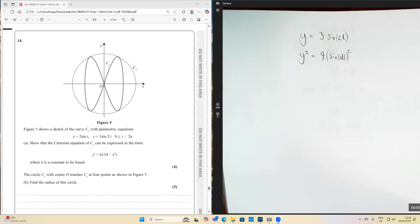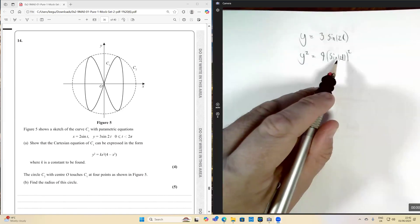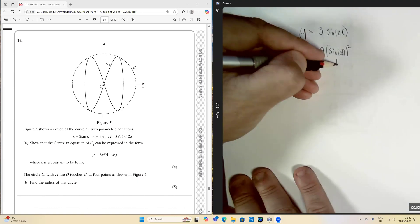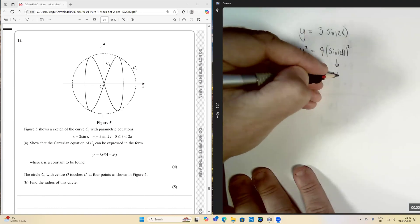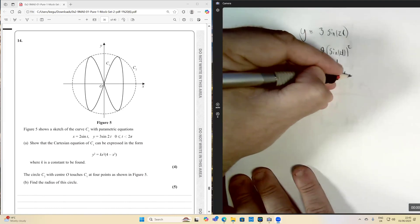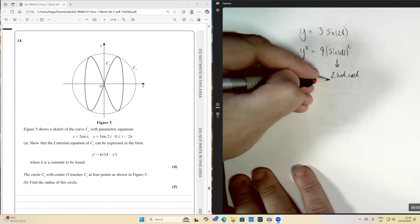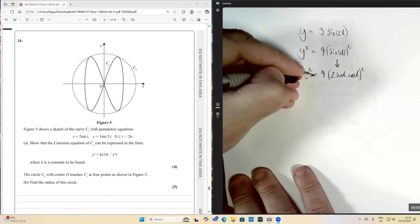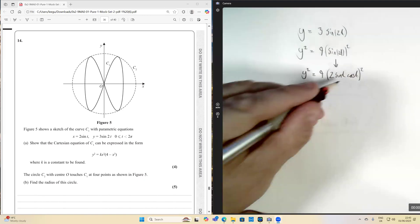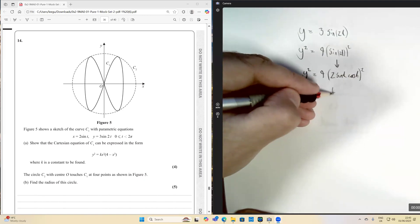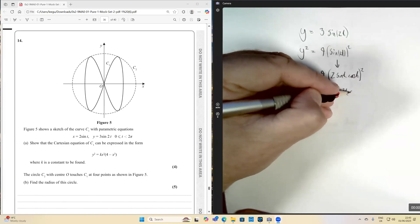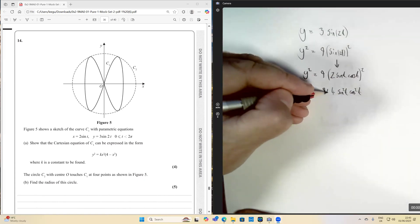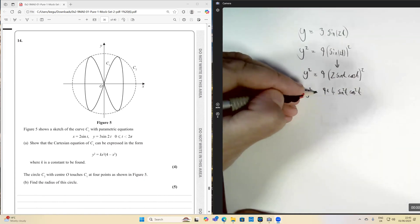Because I've got sine two t, I'm going to use the double angle formula to replace that by its equivalent, so that's going to go to two sine t cos t, all squared, times nine equals y squared. Working this out, we get four sine squared t cos squared t, with a nine there, equalling y squared.